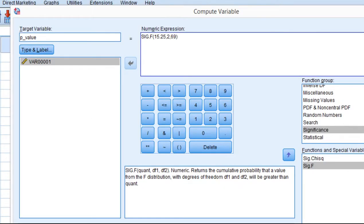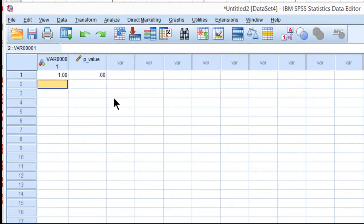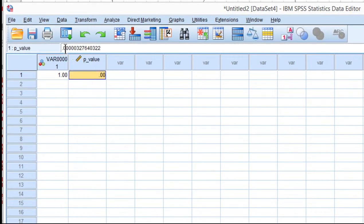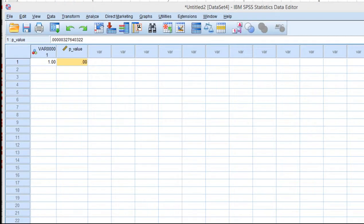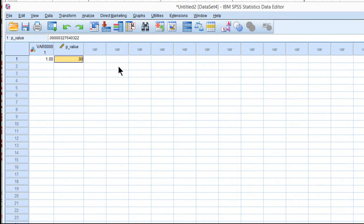And we click OK, and SPSS has created a variable called p-value, and you can see that it's .0000327, which is what was reported in the textbook as well. So that's how you can calculate a precise p-value for a given f-value.